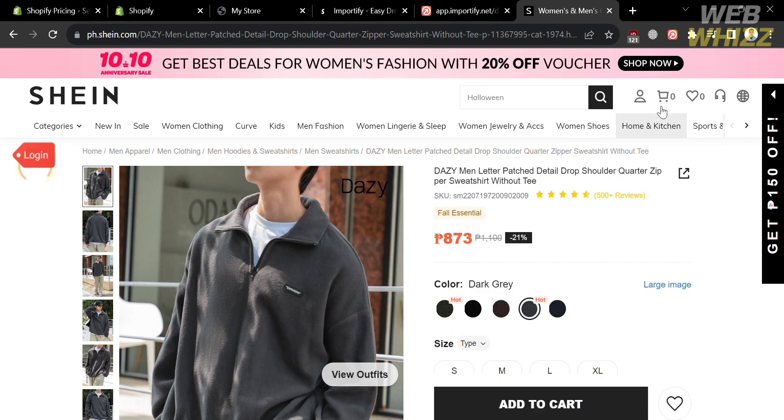That is how you can import products from Shein to Shopify. Thank you.